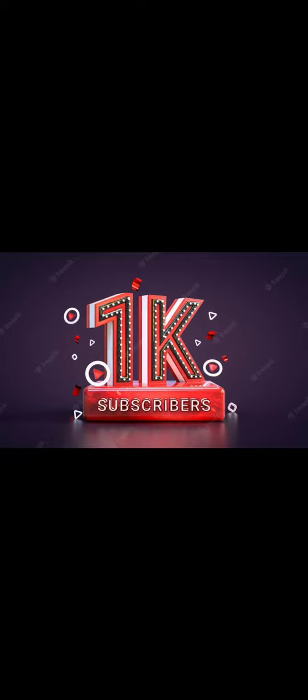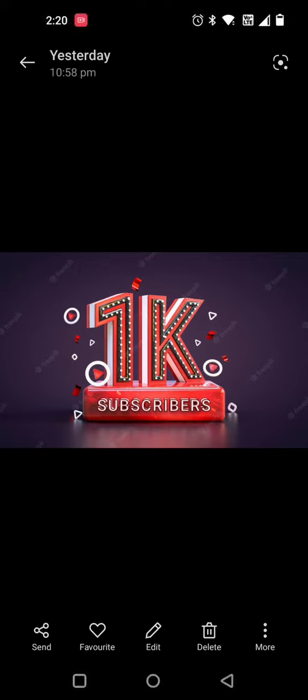Thank you friends. Thank you for your watching. Like, share, and subscribe my YouTube channel. Don't forget to click on bell icon. Thank you.